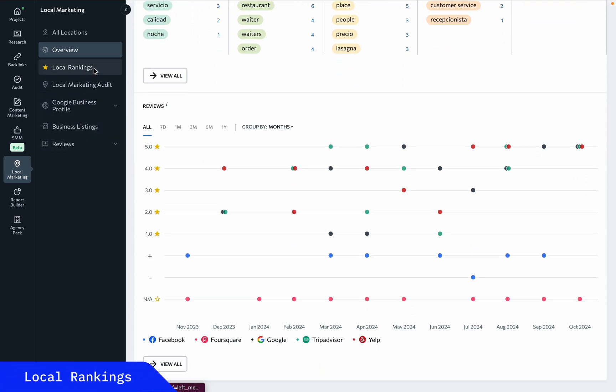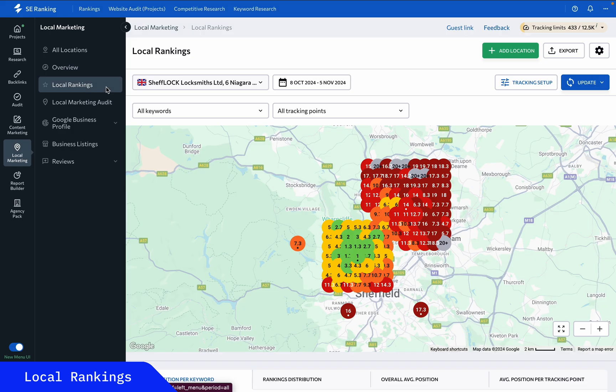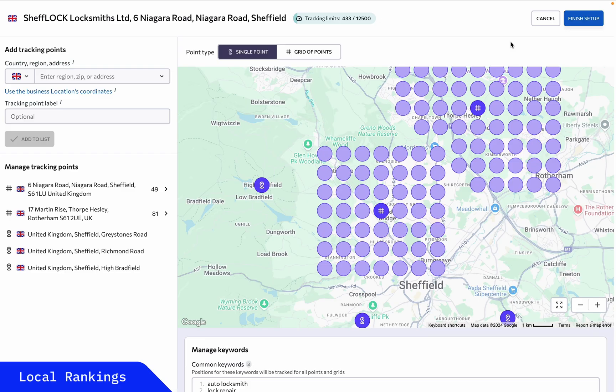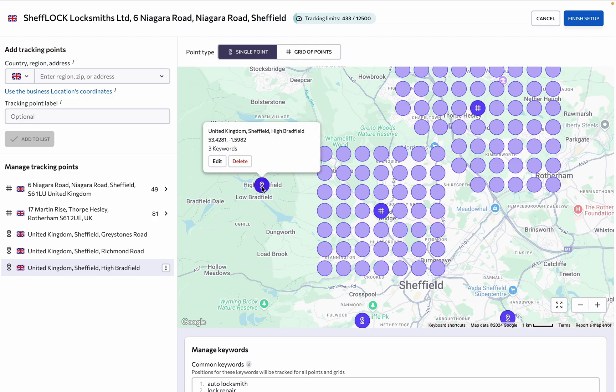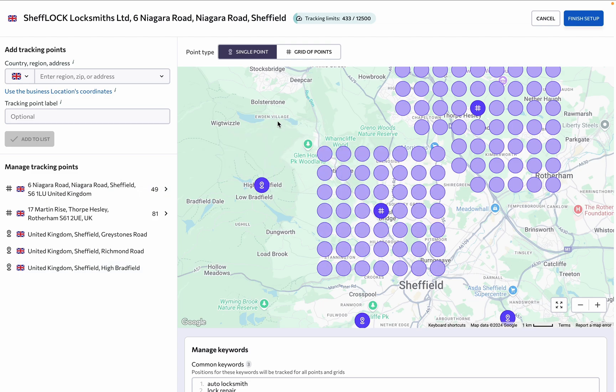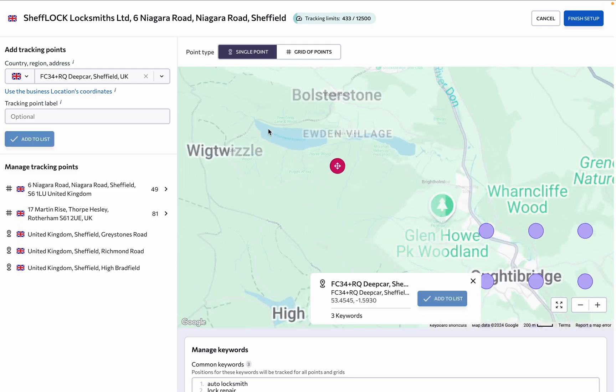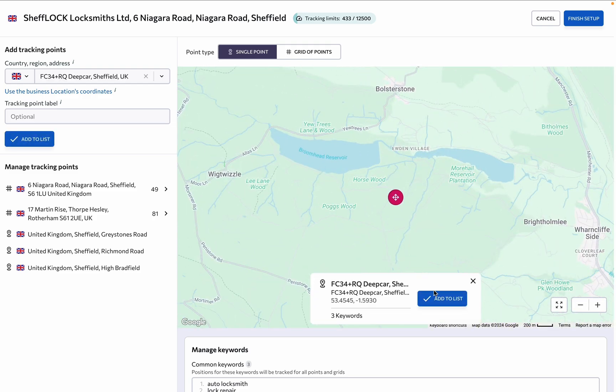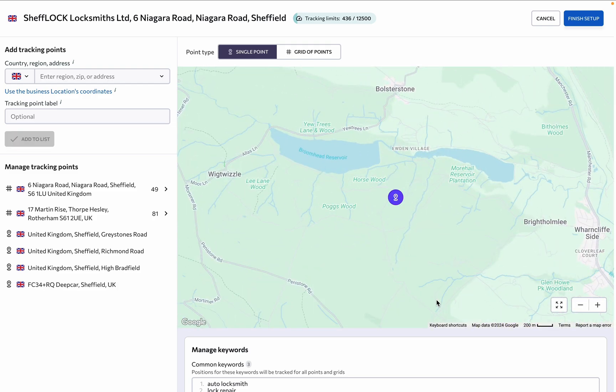To start tracking local rankings, first choose a business location, then click on the tracking setup button. You can set up rank tracking for a single point on the map or use a grid to cover a greater area. To set up single point tracking, simply click on a desired point on the map and add it to the list.